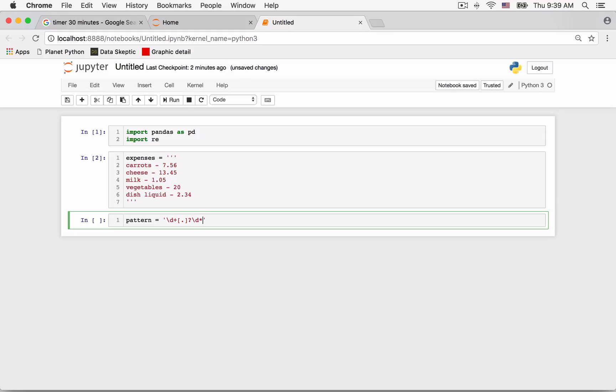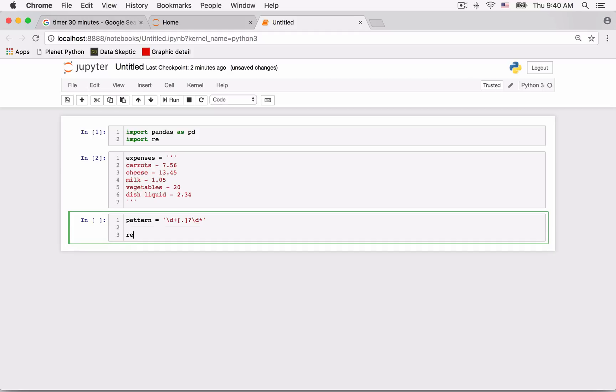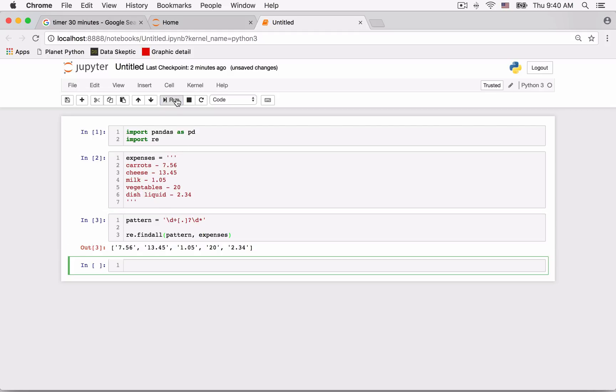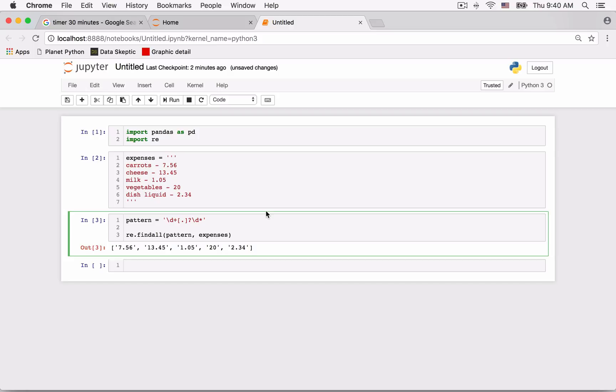Now we wish to extract these prices. So we build a pattern assuming that the decimal and numbers following it are optional. We then use the findAll function to find all the costs. Now perhaps it would be nice to separate each cost into its integer and decimal part. Can we do it in the pattern rather than doing it later?